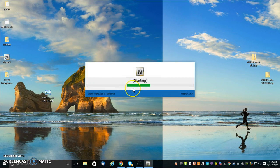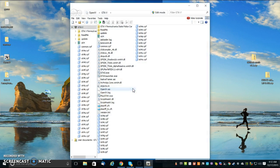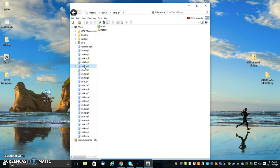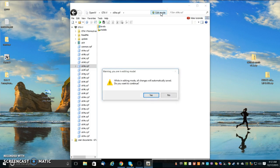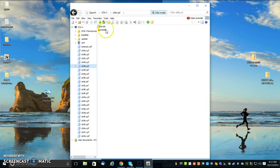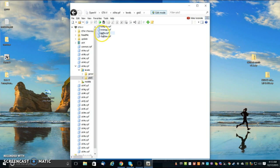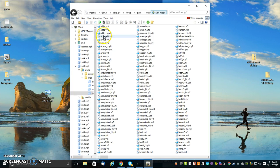And then it says you select the Grand Theft Auto, and then it says you go to, you find the X64E. And then you're supposed to hit edit mode, and then you select levels, GTA 5, and then vehicles.